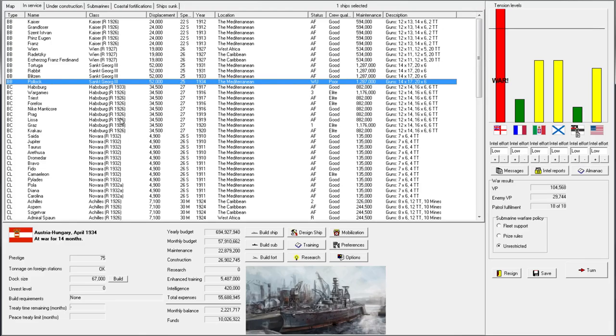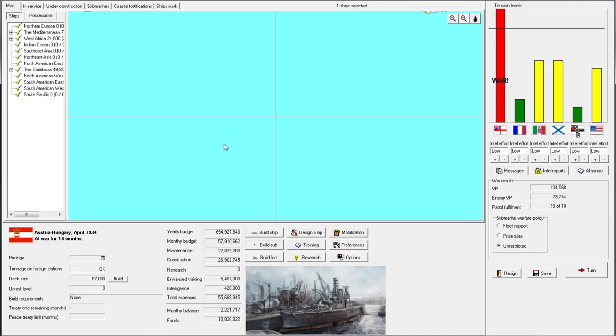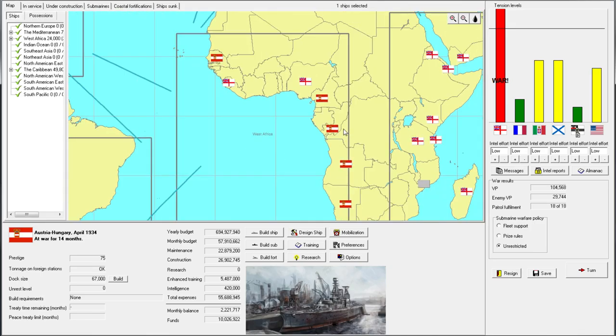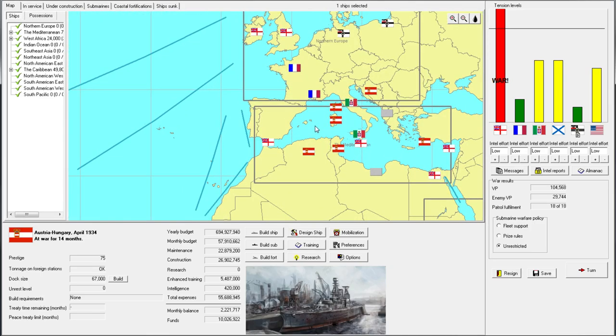Welcome back everyone to another episode of Let's Play Rule the Waves as Austria-Hungary. Deeply enveloped in our war with Great Britain, but I think things will be coming to a close soon. We've got them on the back foot, not just by victory points, but finally we're coming close to their numbers after that last engagement in the Mediterranean.